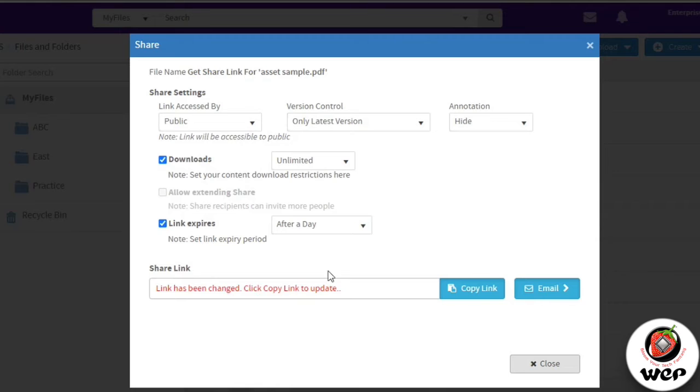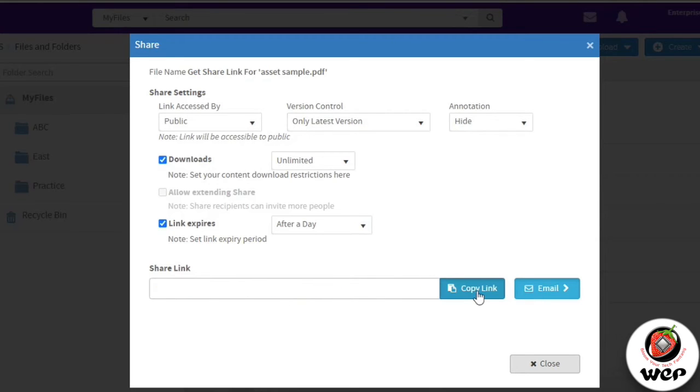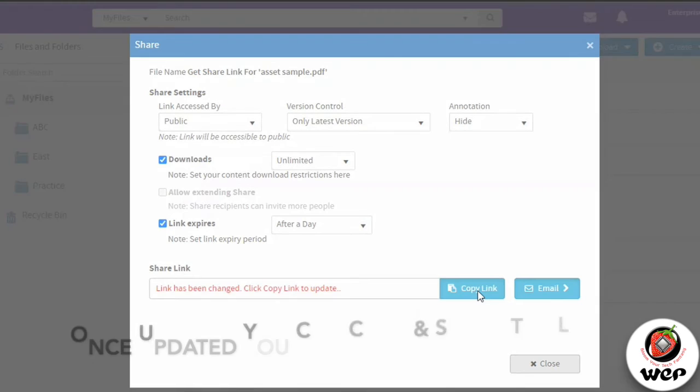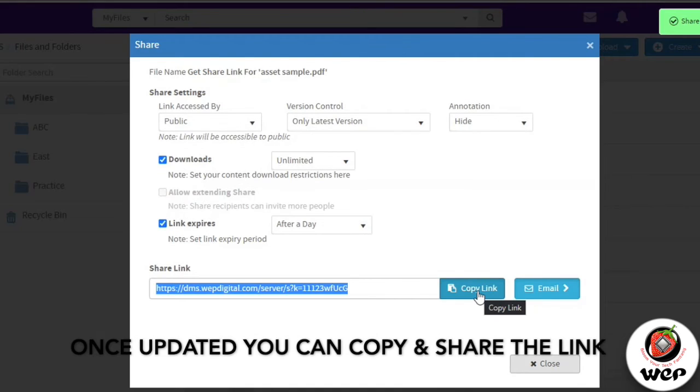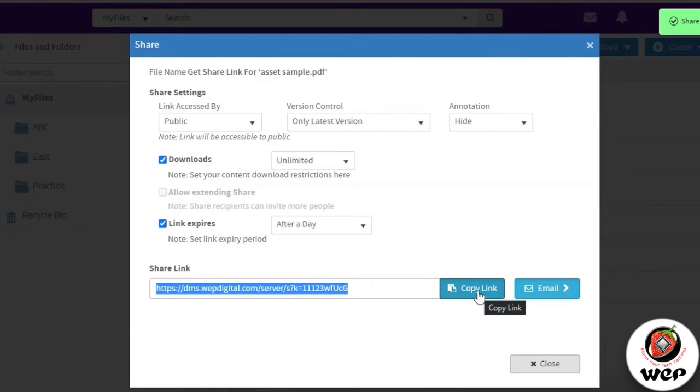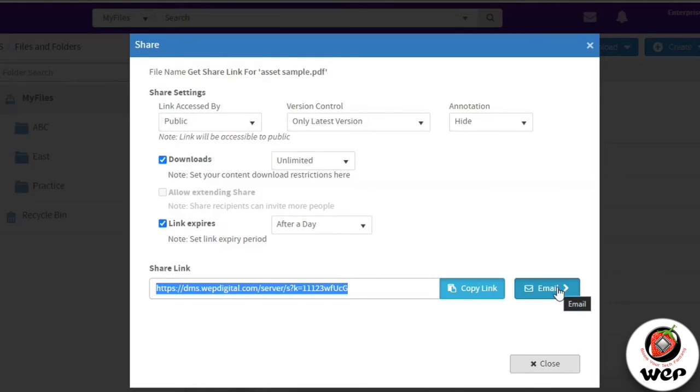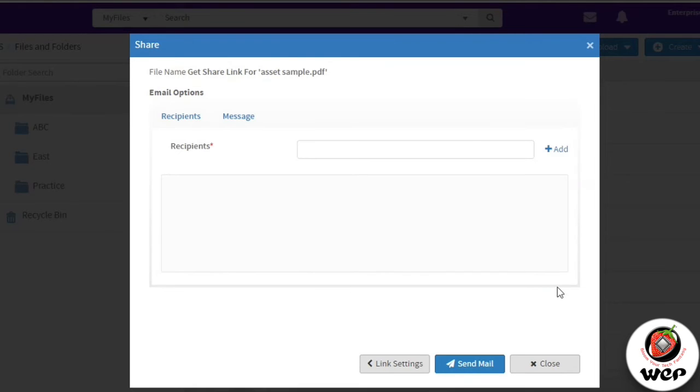You can either directly share a link or you can send them an email. We have the sharing capabilities on emails as well, directly from the DMS platform.